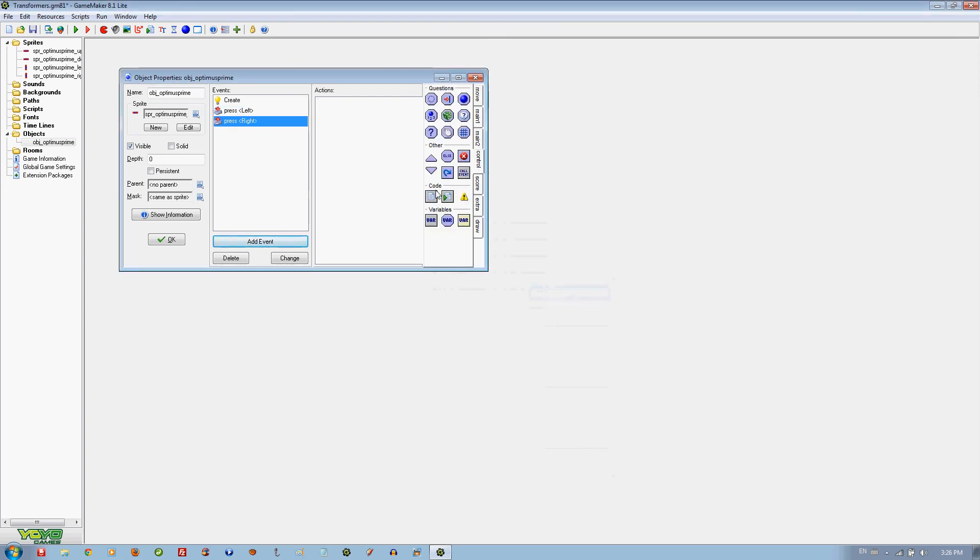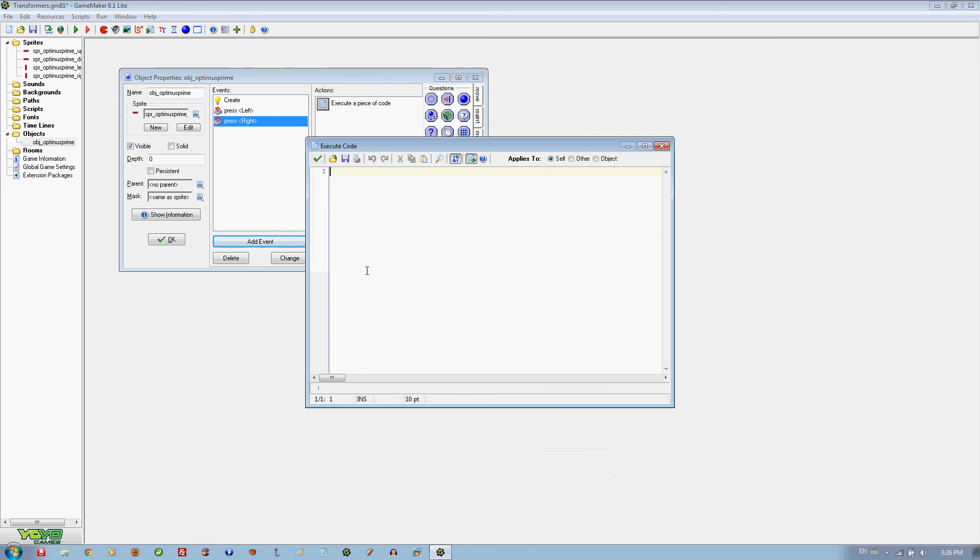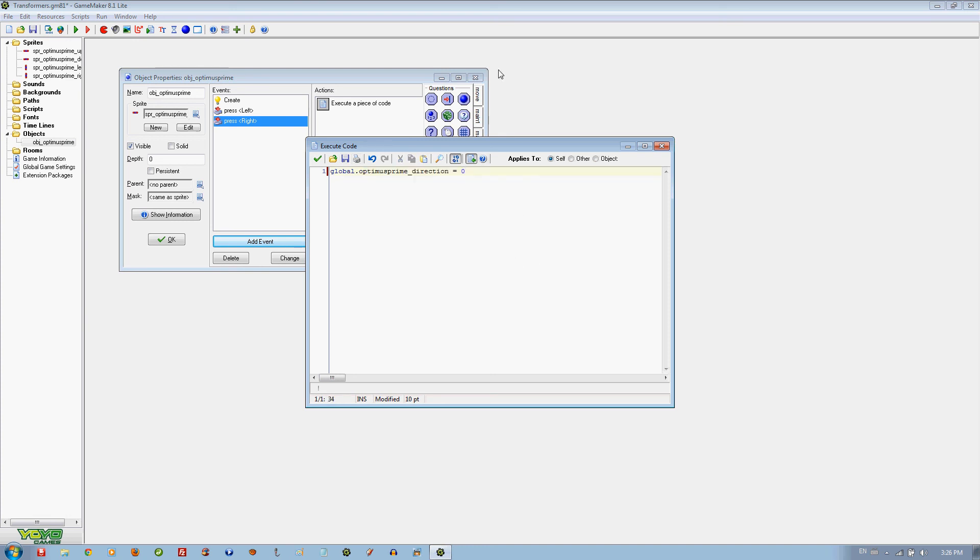We are going to put the code again for the right. It is going to be 0. It is like an angle: 0 to the right, 90 up, 180 to the left and 270 down.